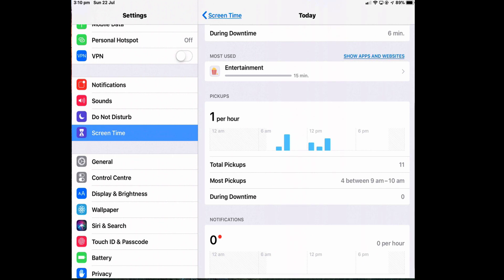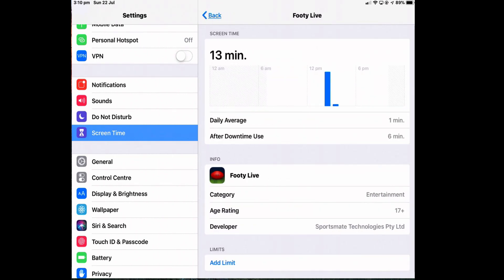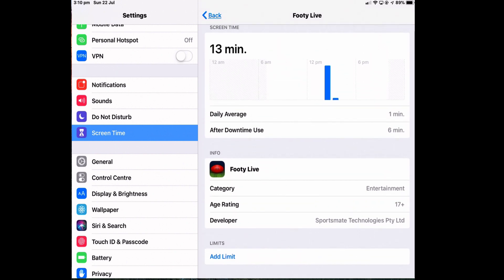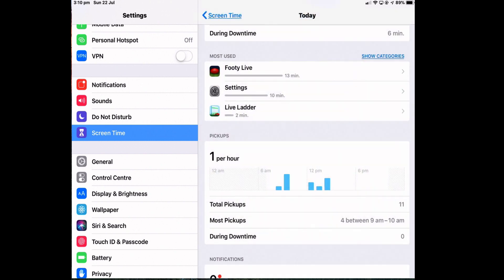I'll show you that later. When I tap each particular app, then I can see specifically when I used it and how long I spent using that app, what category it's in, its age rating, etc. And then I can also add a limit if it was becoming too much.